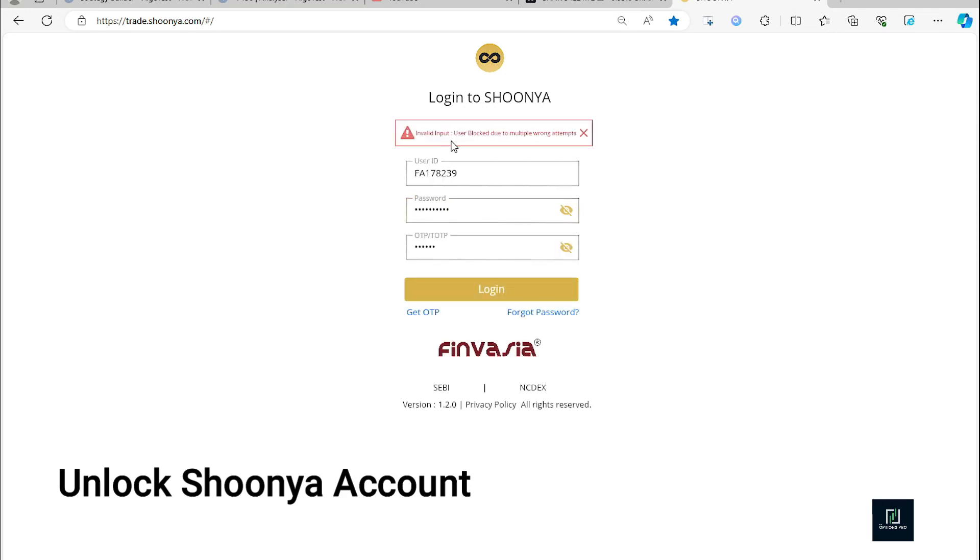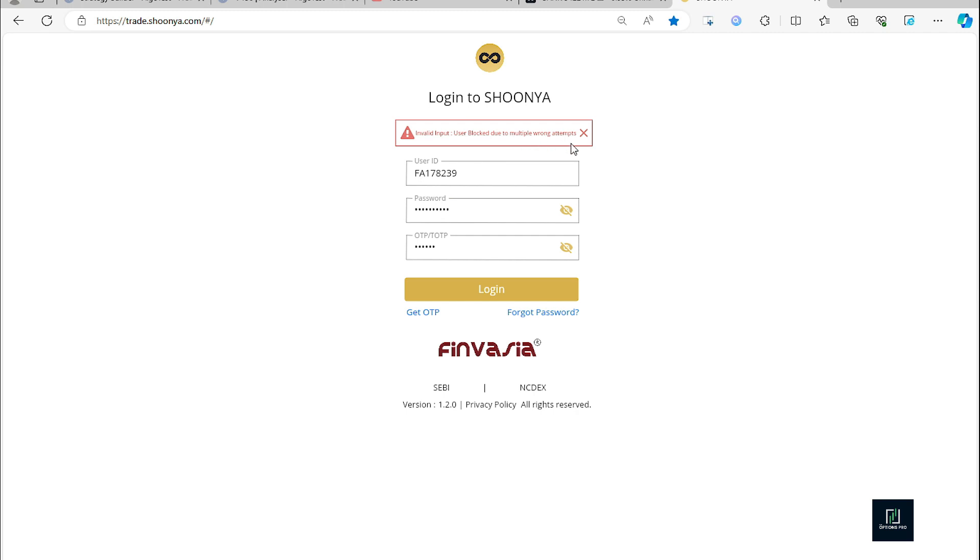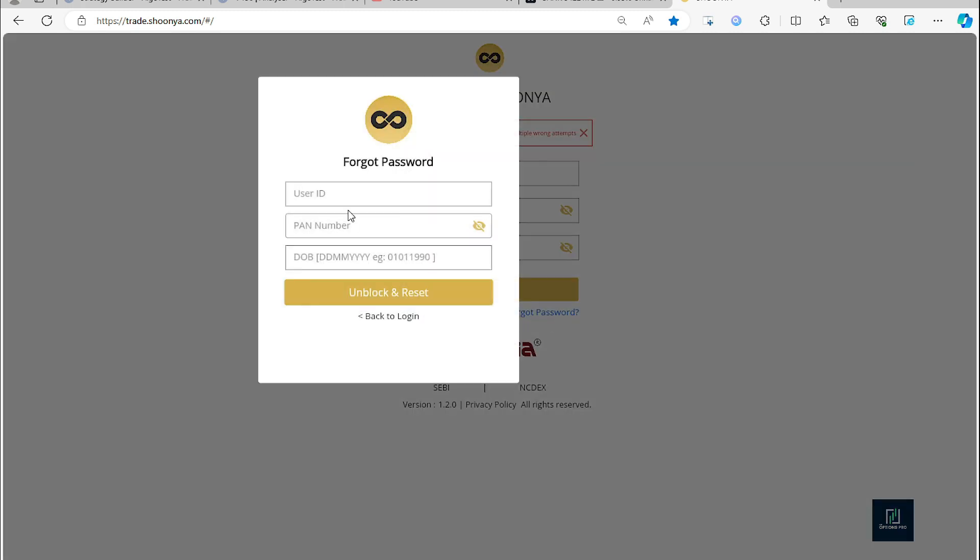So yeah, our account is locked. User blocked due to multiple wrong attempts. Anyway, we'll try to unlock the account, so we'll learn the process how to do that. We'll click on the forgot password option.